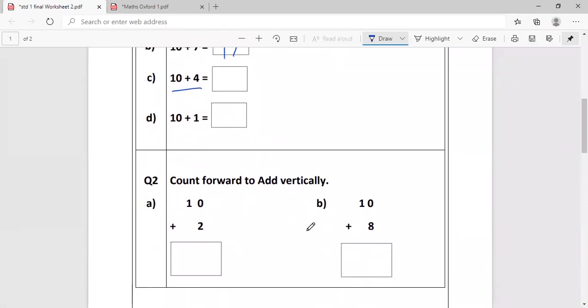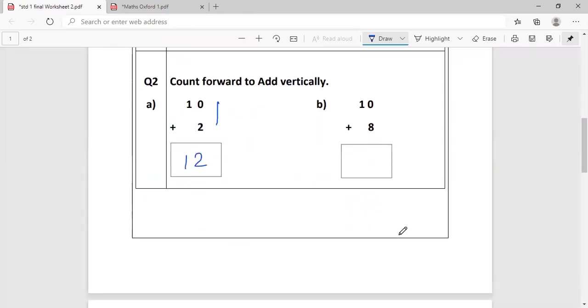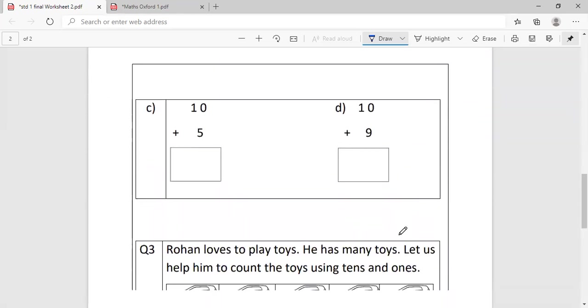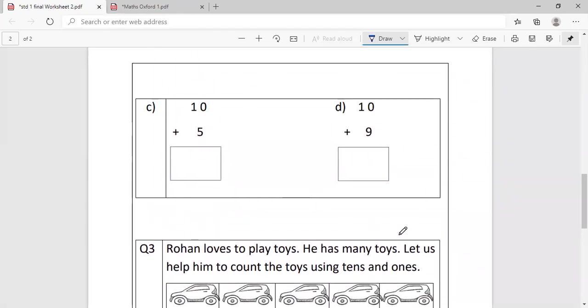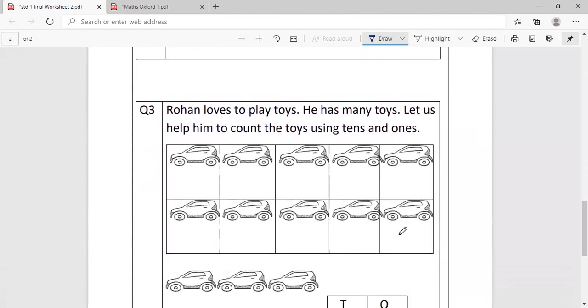Now, count forward to add vertically. Vertically means in a standing line. Okay? So same drill you will use. 10 in my mind, 2 on my finger. Count after 10: 11, 12. Similarly, do this one as well on your own, and these two. Okay? We move ahead.